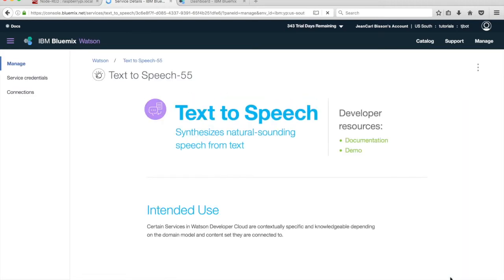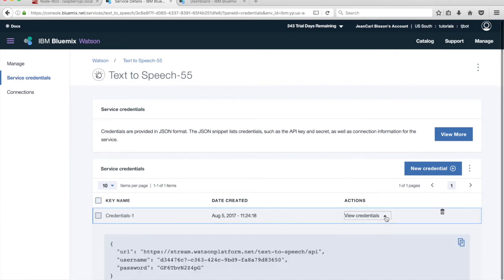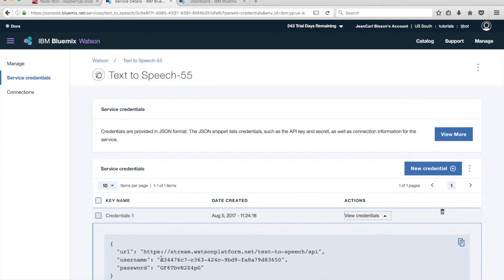Each Watson service has separate service credentials. Click on Service Credentials in the menu on the left. Click on View Credentials to display the credentials. Copy the username and password into the input boxes under the Text-to-Speech section.